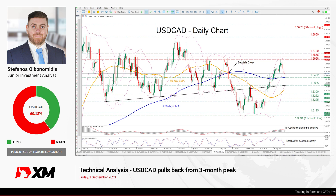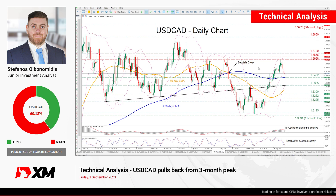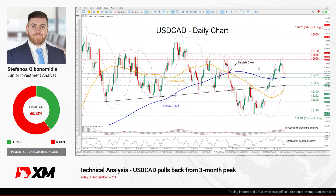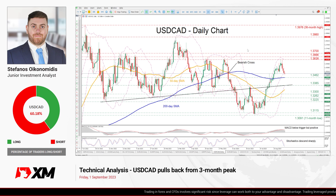Hello everyone and welcome back to another technical analysis video here at XM.com. Today we're going to examine the US dollar against the Canadian dollar on the daily chart.